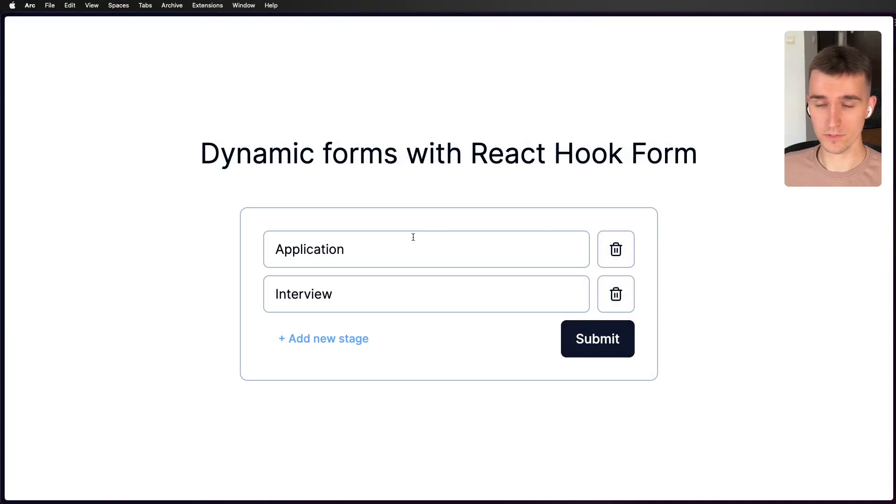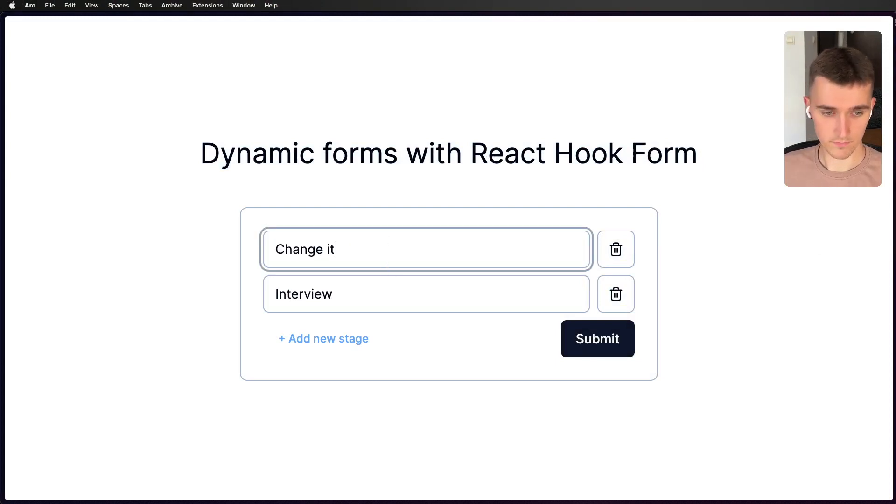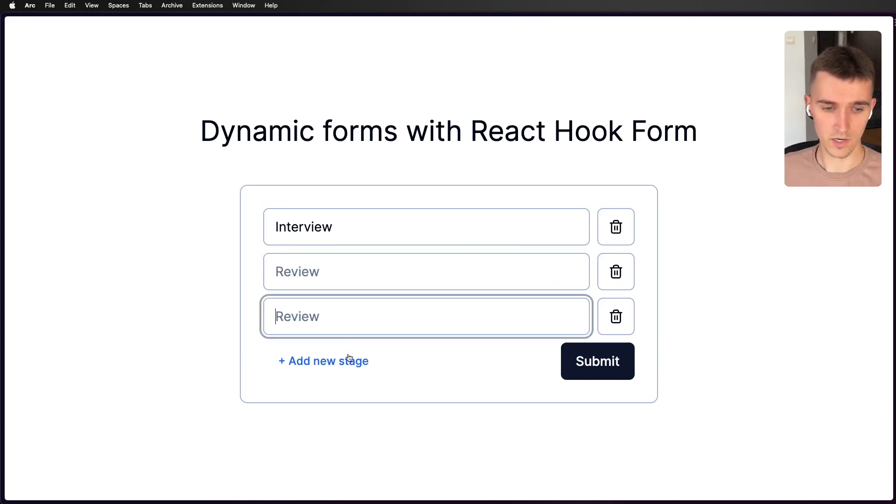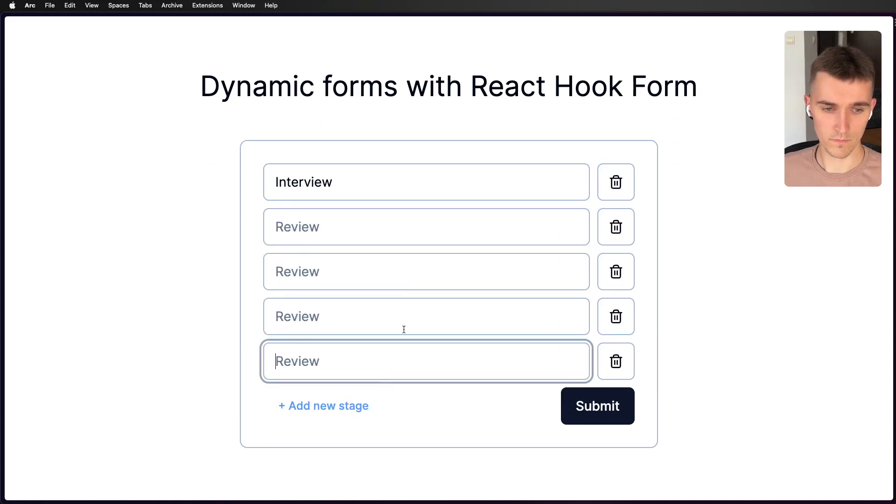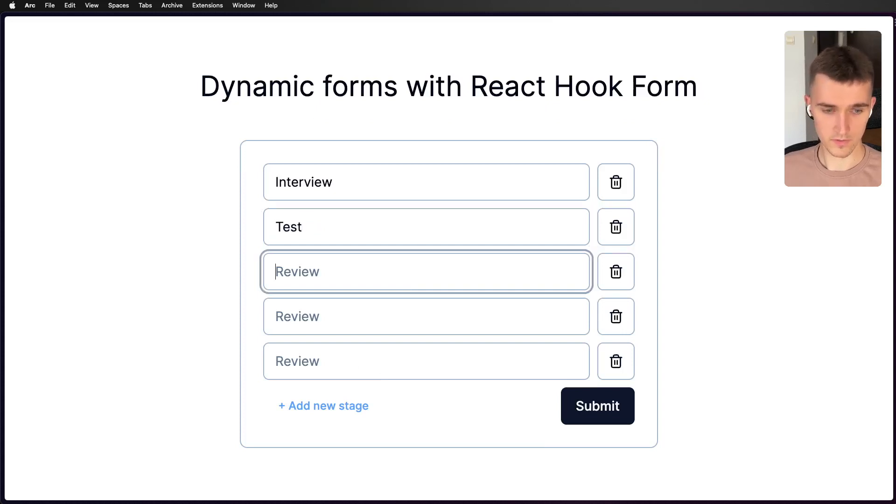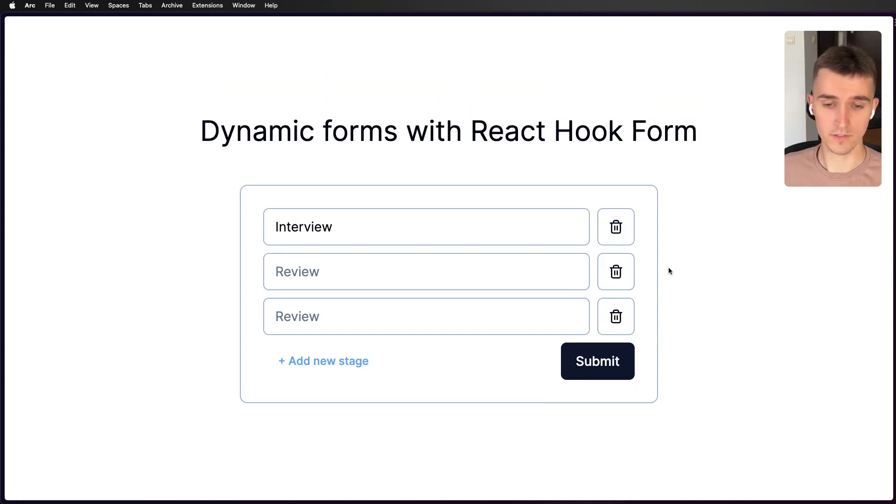There are some inputs I can change. I can also delete this position and I can add a new one. As you can see, it is a dynamic form.